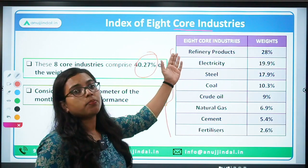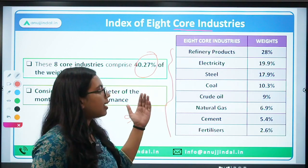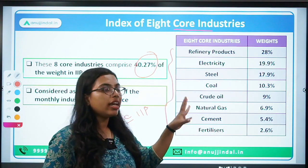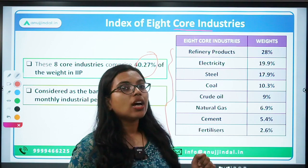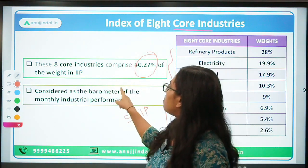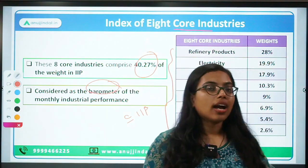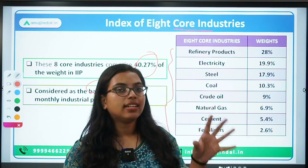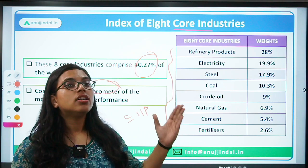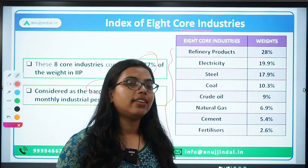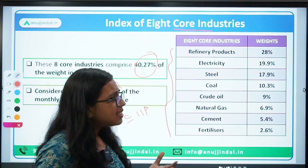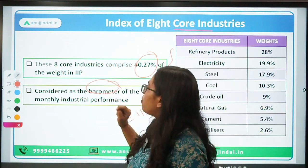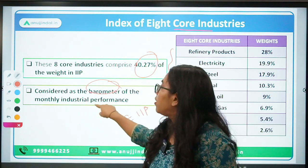The eight core industries are: petroleum refinery products, electricity, steel, coal, crude oil, natural gas, cement, and fertilizers. This index is considered the barometer of industrial performance. If you follow this data, you can gauge the performance of the industry as a whole. Just as a barometer measures atmospheric pressure, the Index of Eight Core Industries measures any changes in the industry.